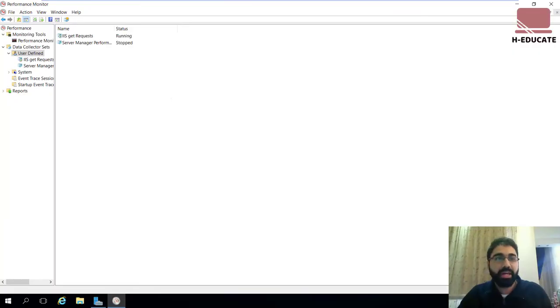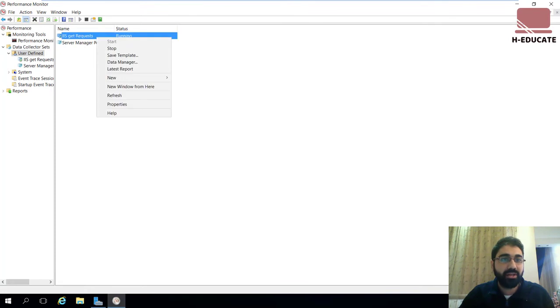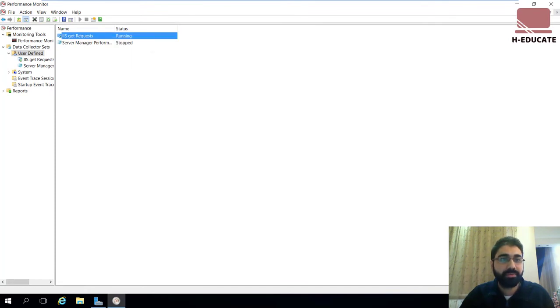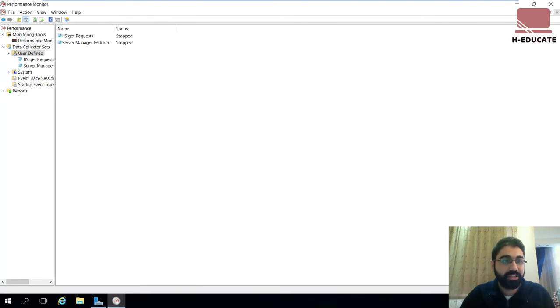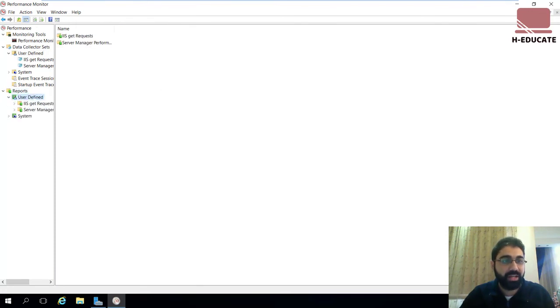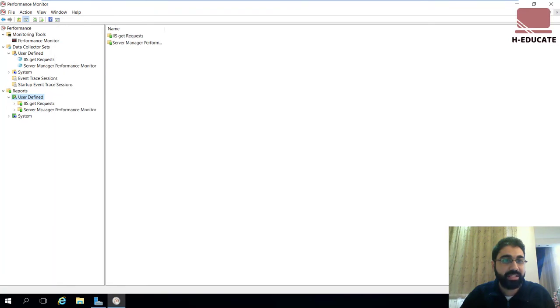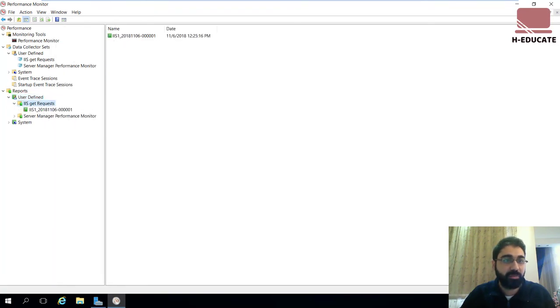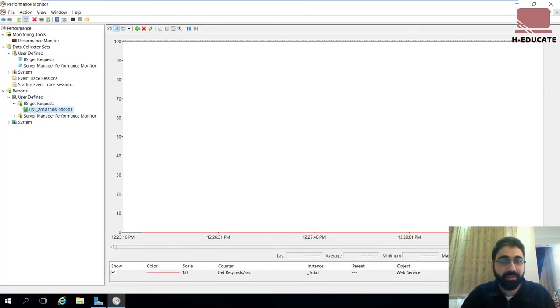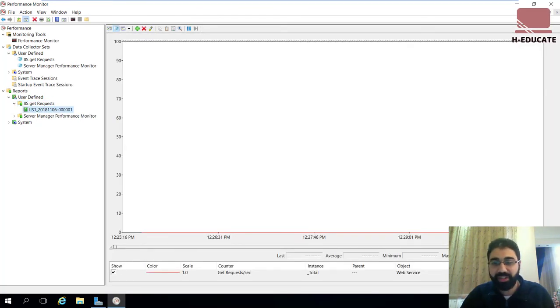OK, here I am back. Let's now stop this counter or this data collector. Click on stop. And now let's go to reports, expand it, user-defined, and you can see our IIS get requests data collector here. Let's open it and we have the first report.